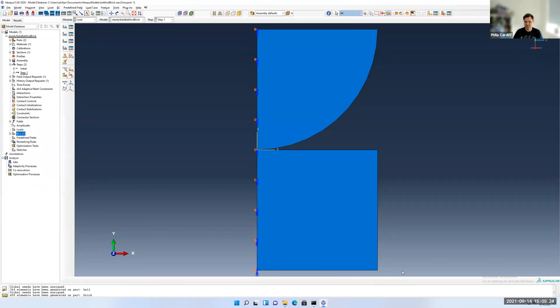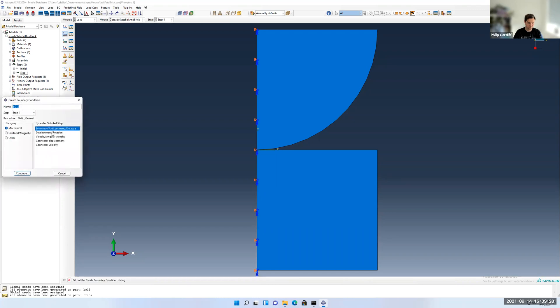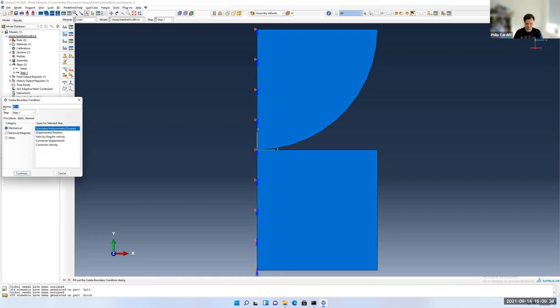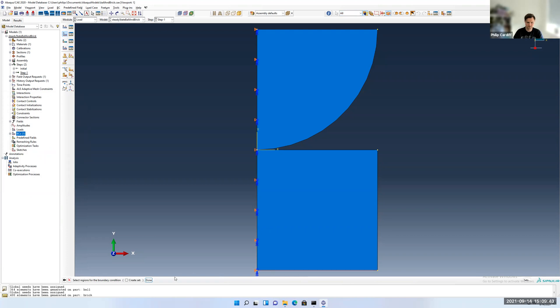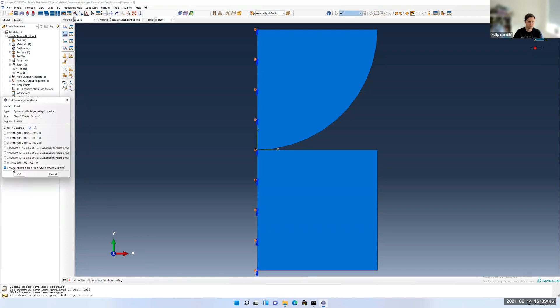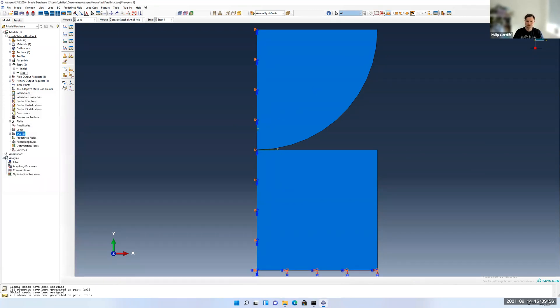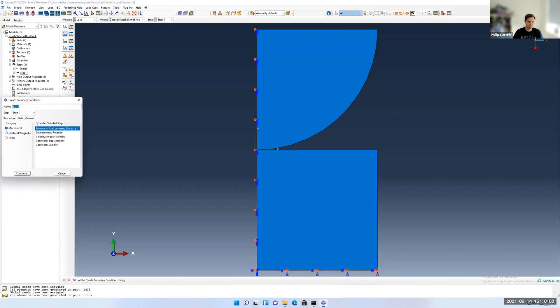I'm going to set the displacement to zero on the bottom of the block. So I can either go displacement and select that and set u1 equals u2 equals u3 equals zero. Or I can select encastre. It's easier than typing. So I'll just call it fixed. Select the bottom edge here. Done. Selecting encastre. So u1 equals u2 equals u3 equals zero. And the rotations don't come into play with solid elements like that. They're only for shells.